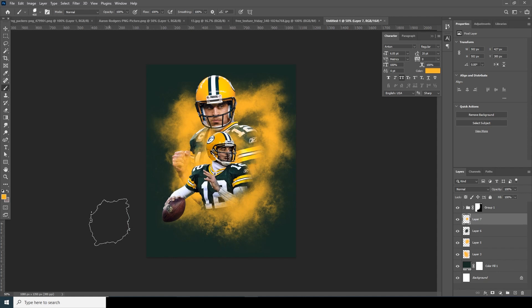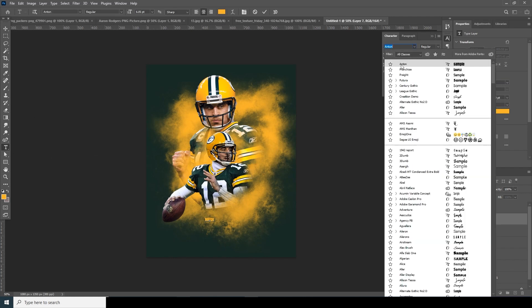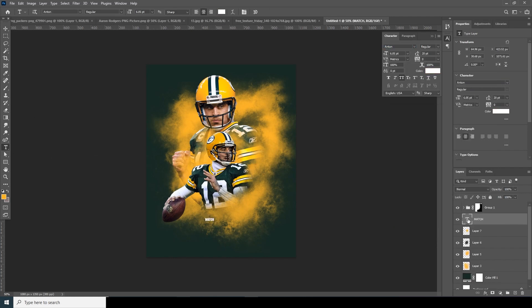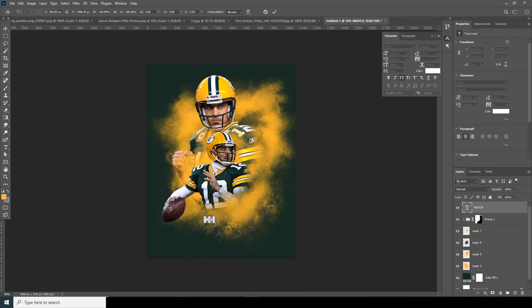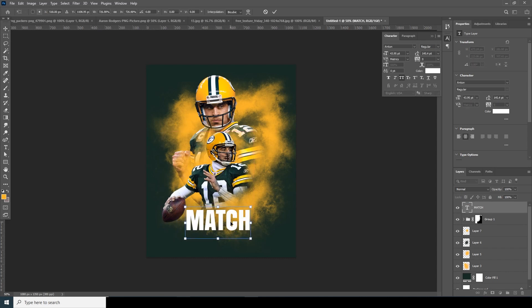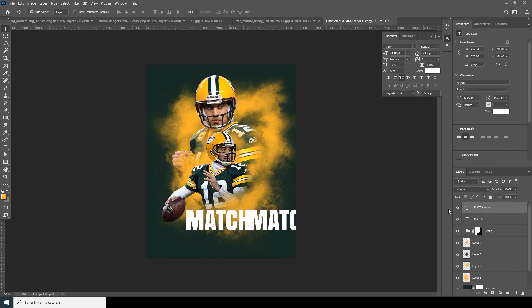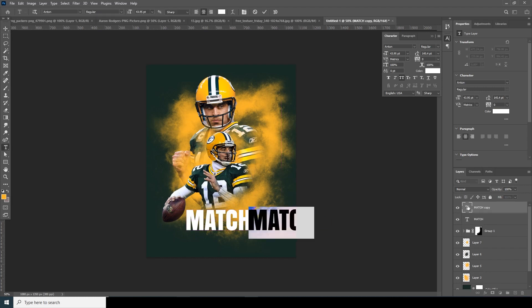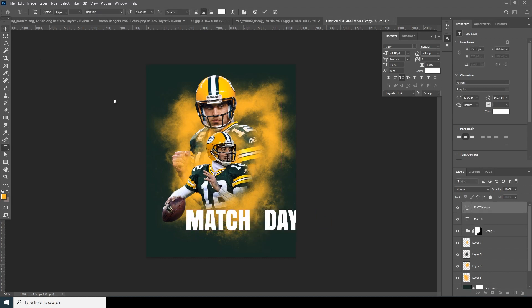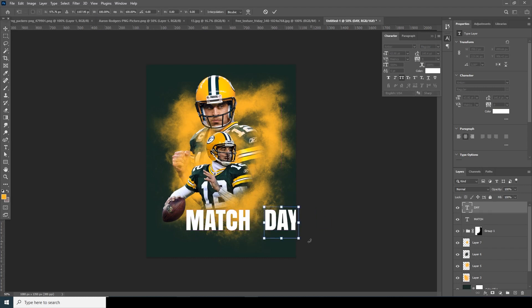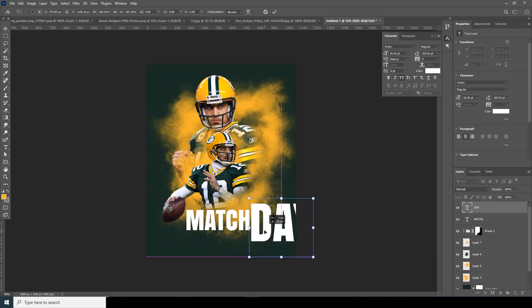Now let's add some text. Press Ctrl+T to resize it — make it bigger. Make a copy, Ctrl+T, and make it a little bigger.